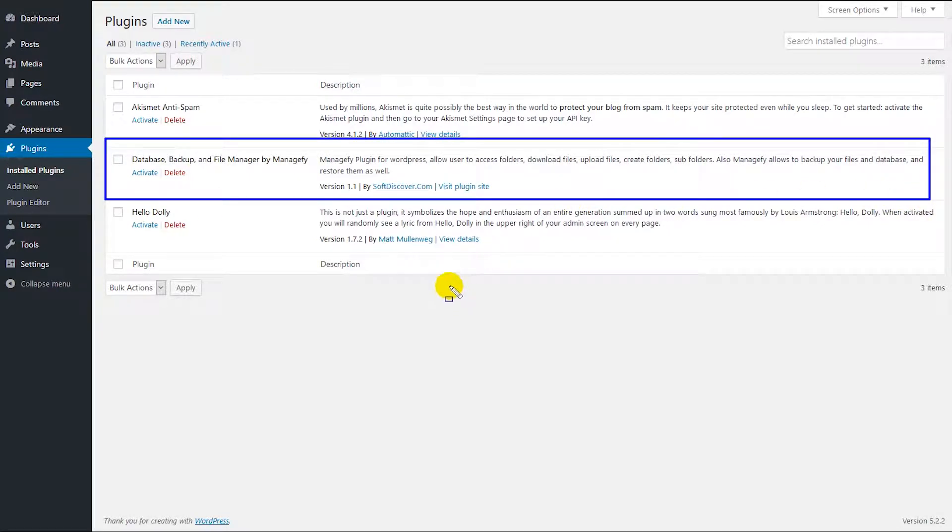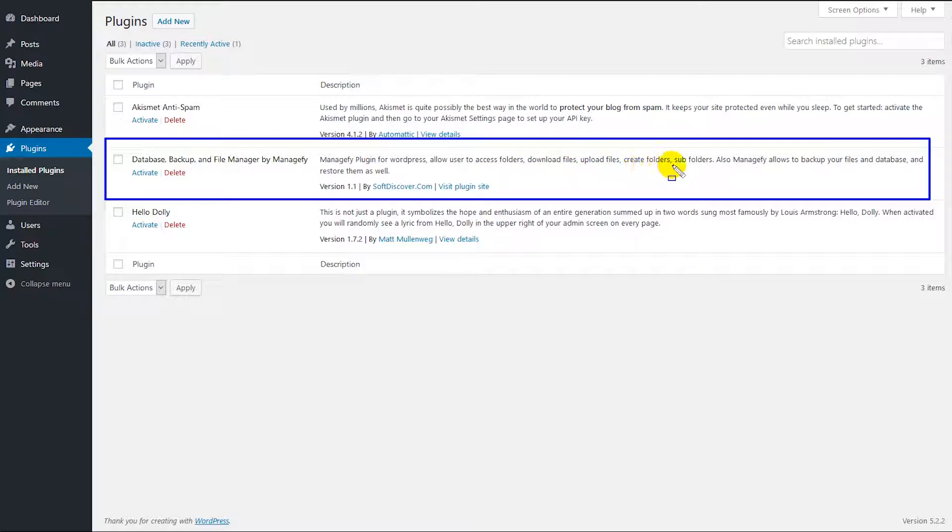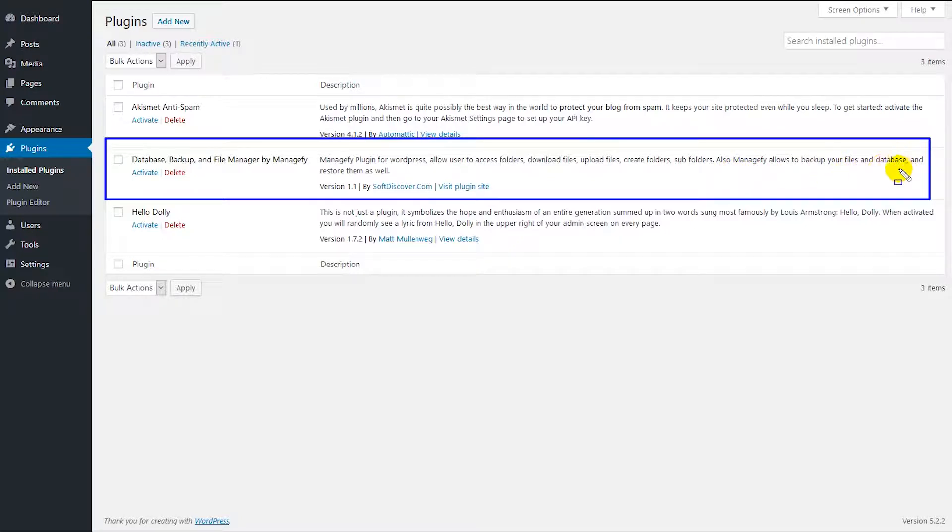Managify plugin allows you to access folders, download files, upload files, create folders, subfolders, and manage any kind of folders and files. Also it allows you to backup your files, database, and restore them as well.